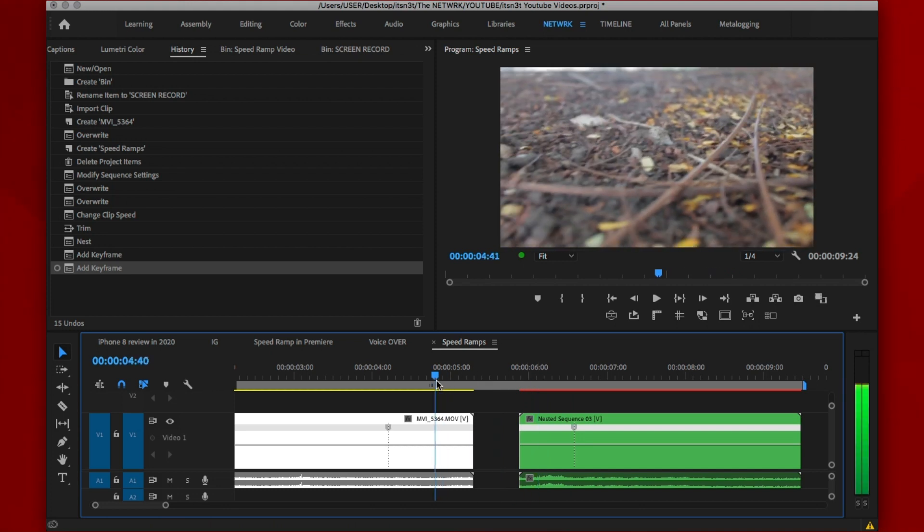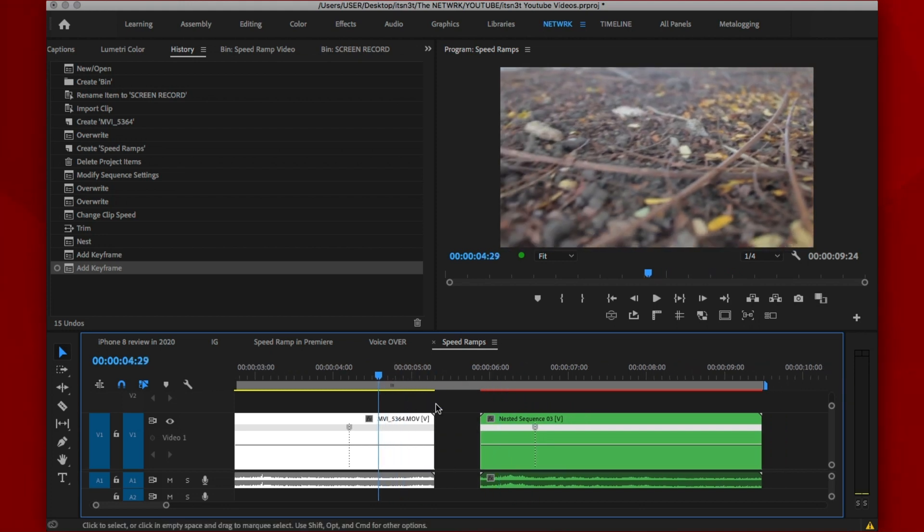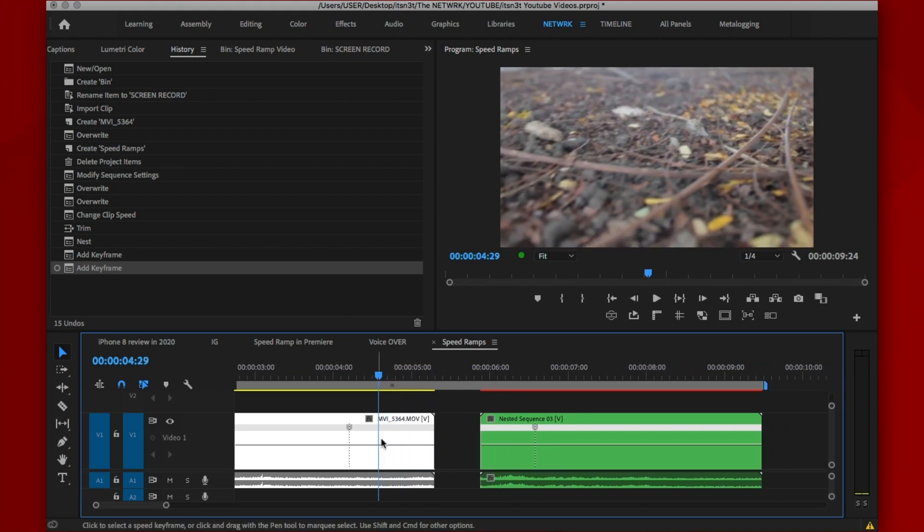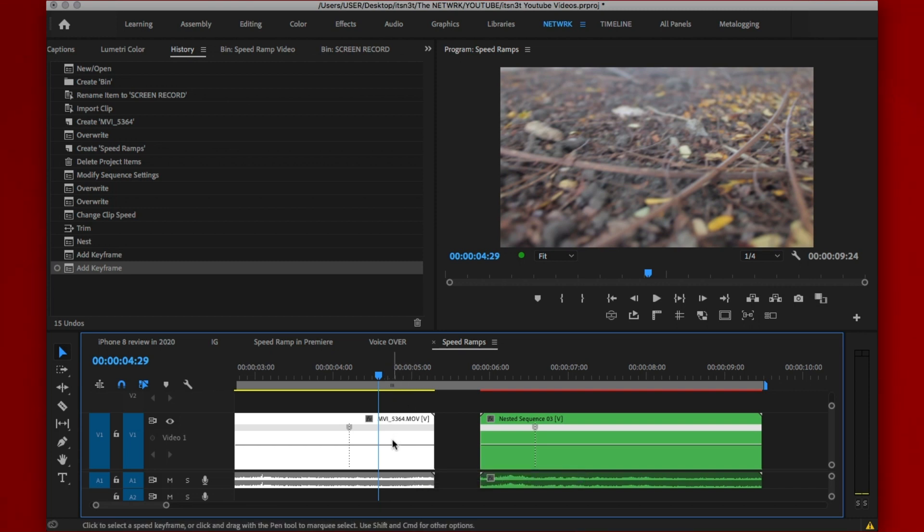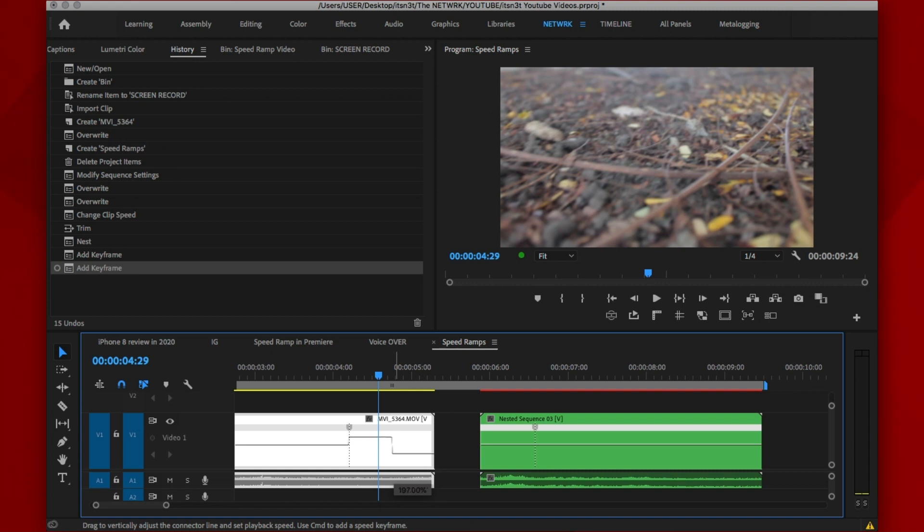Now, I shot this at 720p at 50fps and I like to keep my speed ramp between 250 to 350%. I don't know, you can play with this as much as you want depending on how many frames you shot your video on.